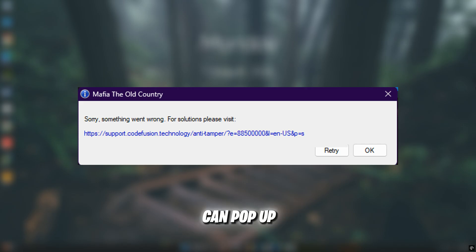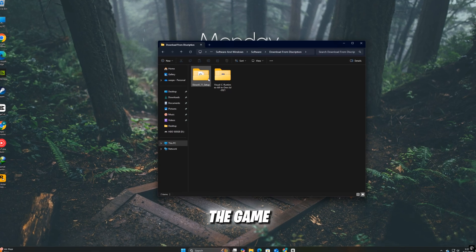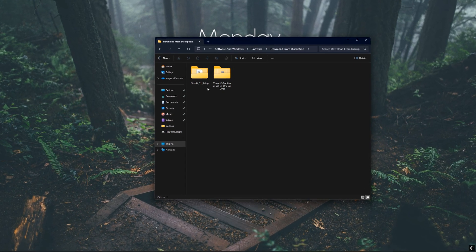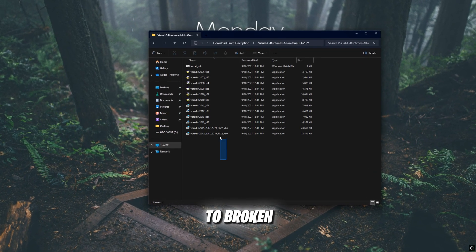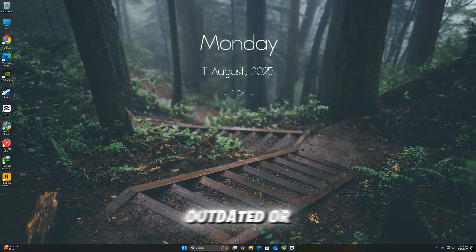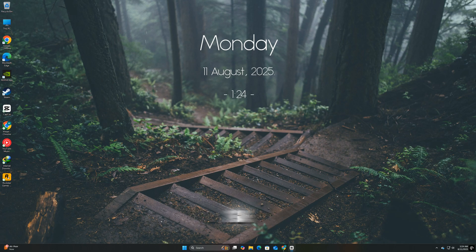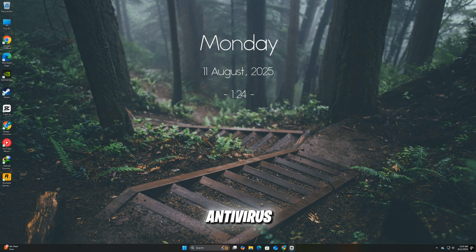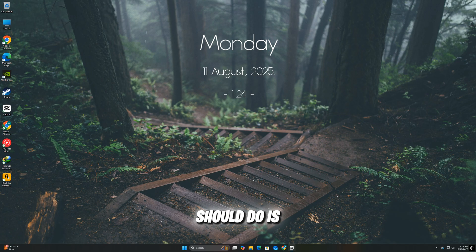This error can pop up before or during gameplay, leaving players stuck on the main menu or even crashing the game entirely. The main reason behind this issue usually comes down to broken game files, outdated or missing updates, corrupted save data, or temporary connection issues with the game's servers. In some cases, background programs or antivirus software blocking the game's access to essential files can also trigger this message.